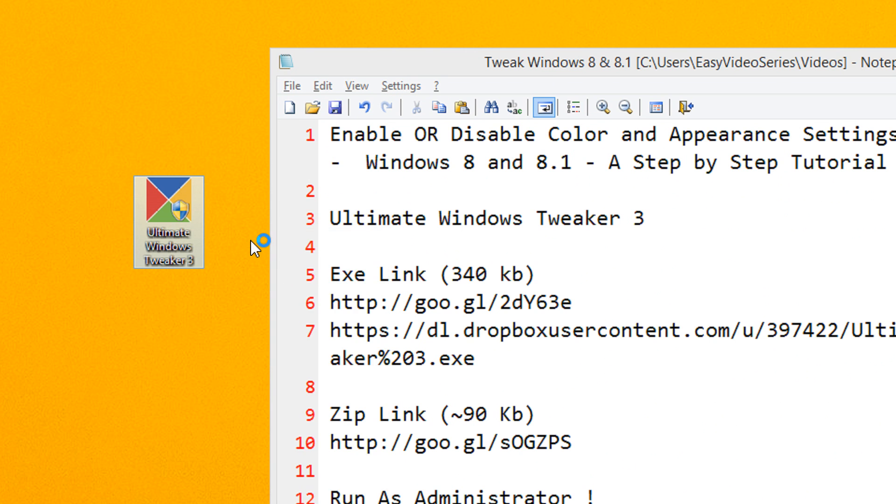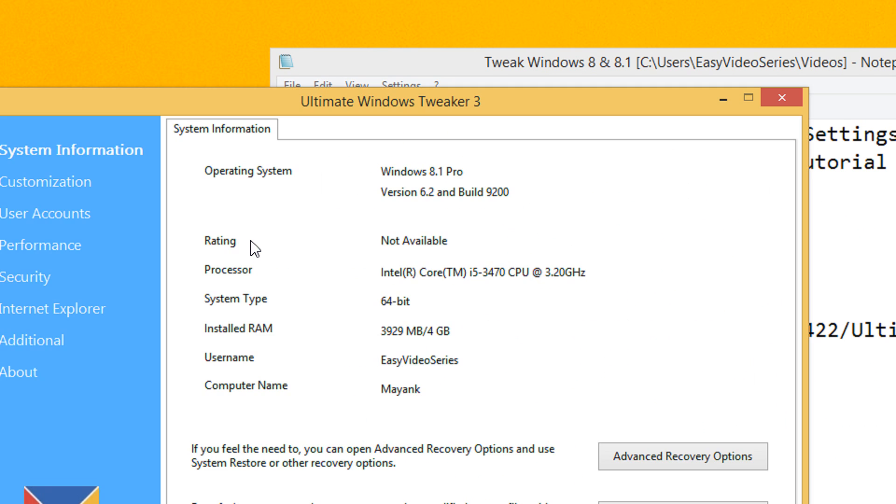Once you run as administrator, you will be free to make any changes. Without running as administrator, you won't be able to make changes.